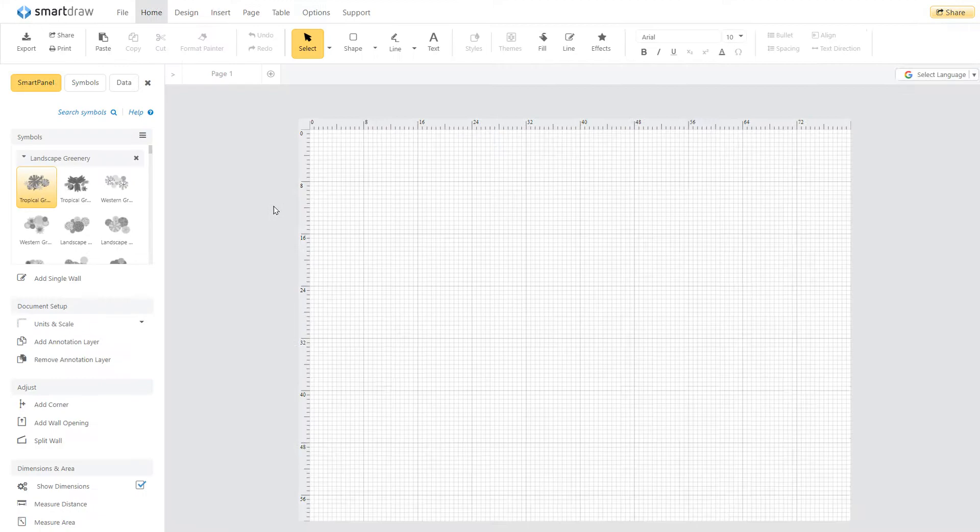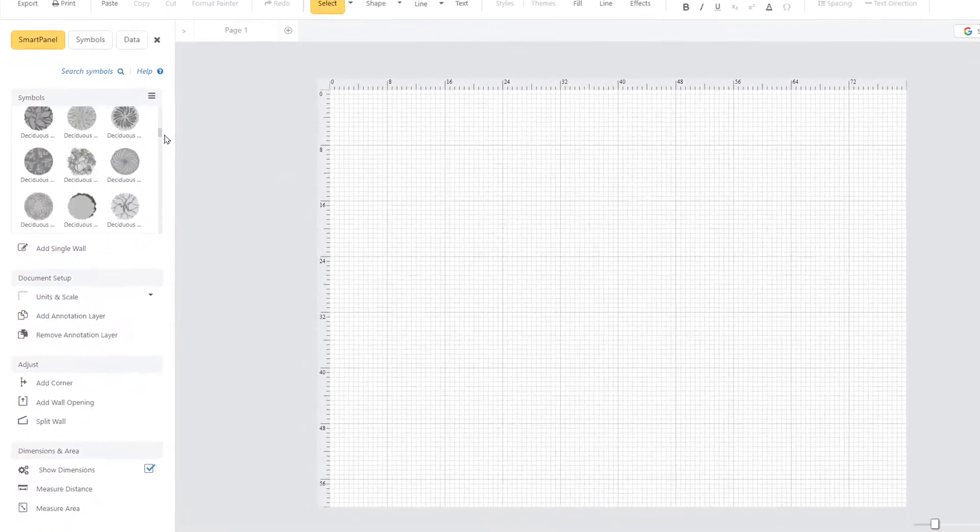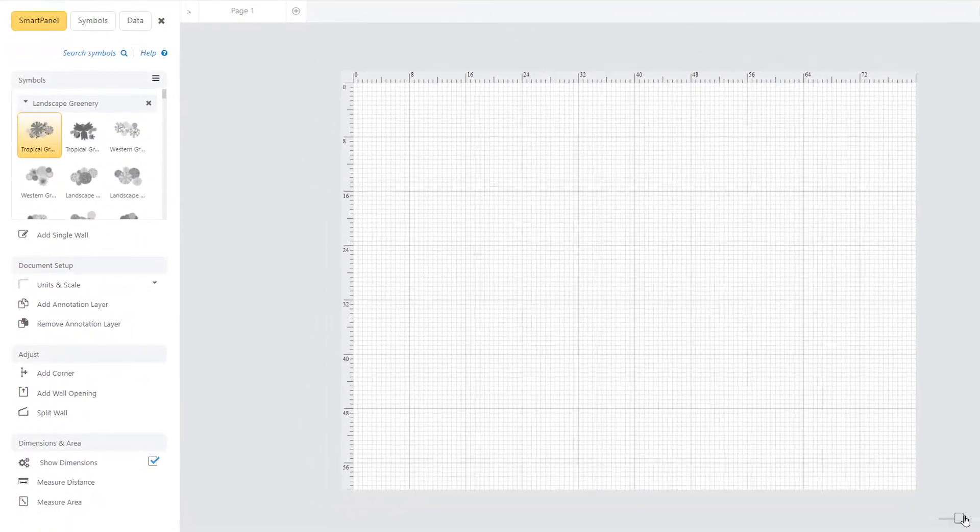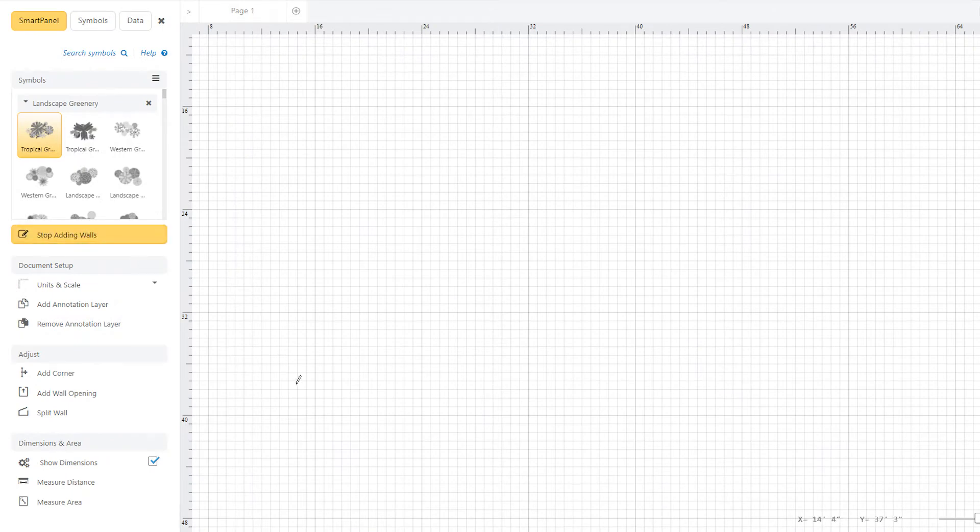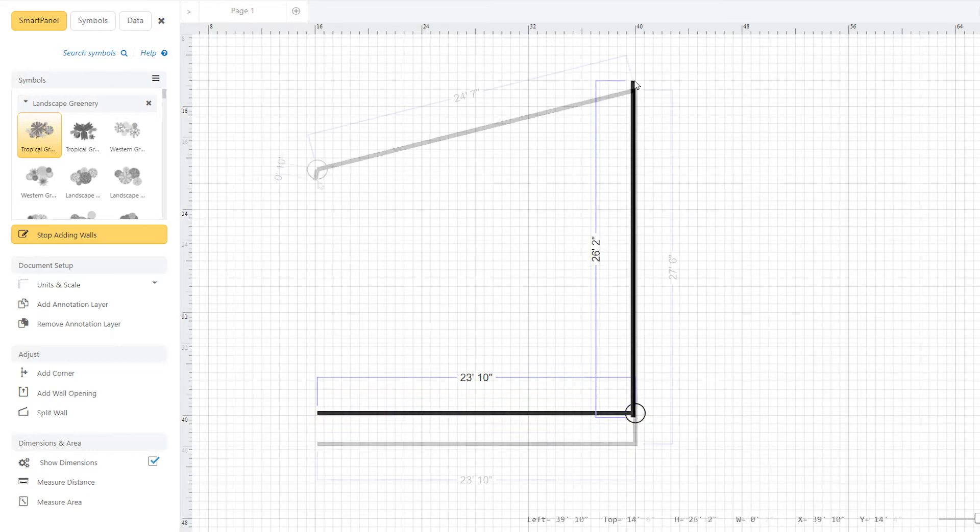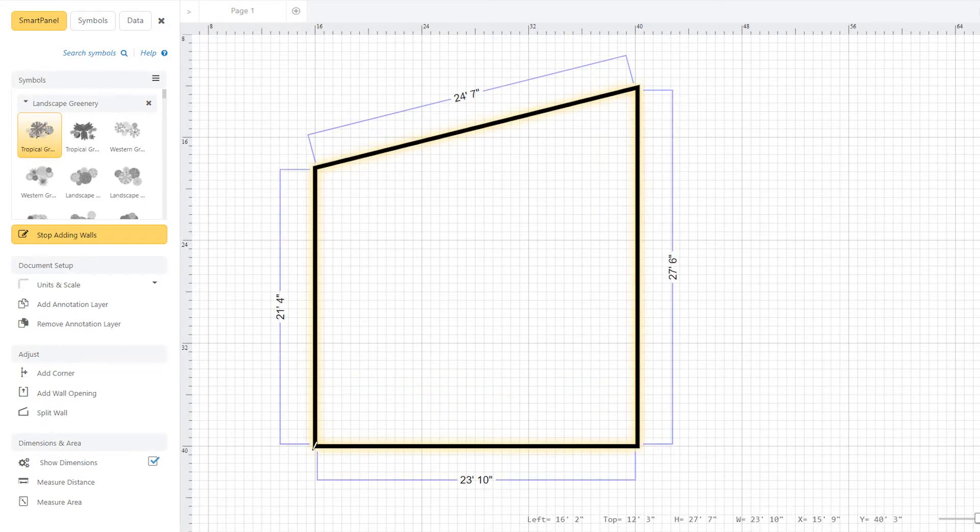The tools in the SmartPanel are now customized to help you map out a landscape. To begin creating a boundary, click on the Add Wall tool and click once in your work area and again to the length that you desire. Continue adding more boundary lines to define your working space.